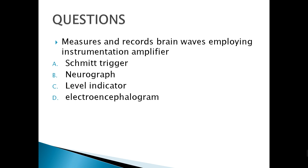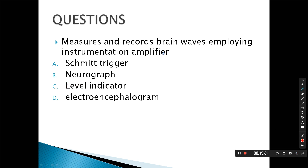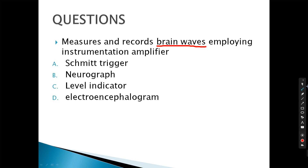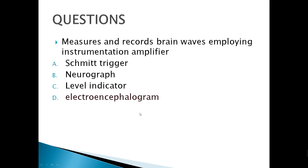A device that measures and records brain waves employing an instrumentation amplifier — the correct answer is the electroencephalogram, or EEG. So for the heart it's ECG; for the brain it's EEG.